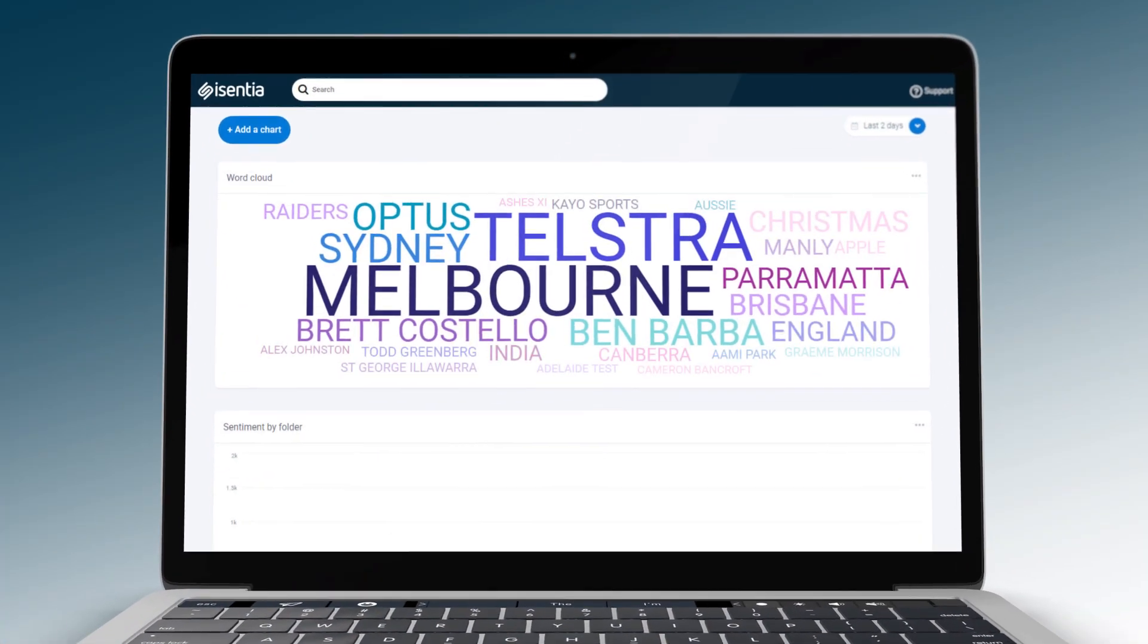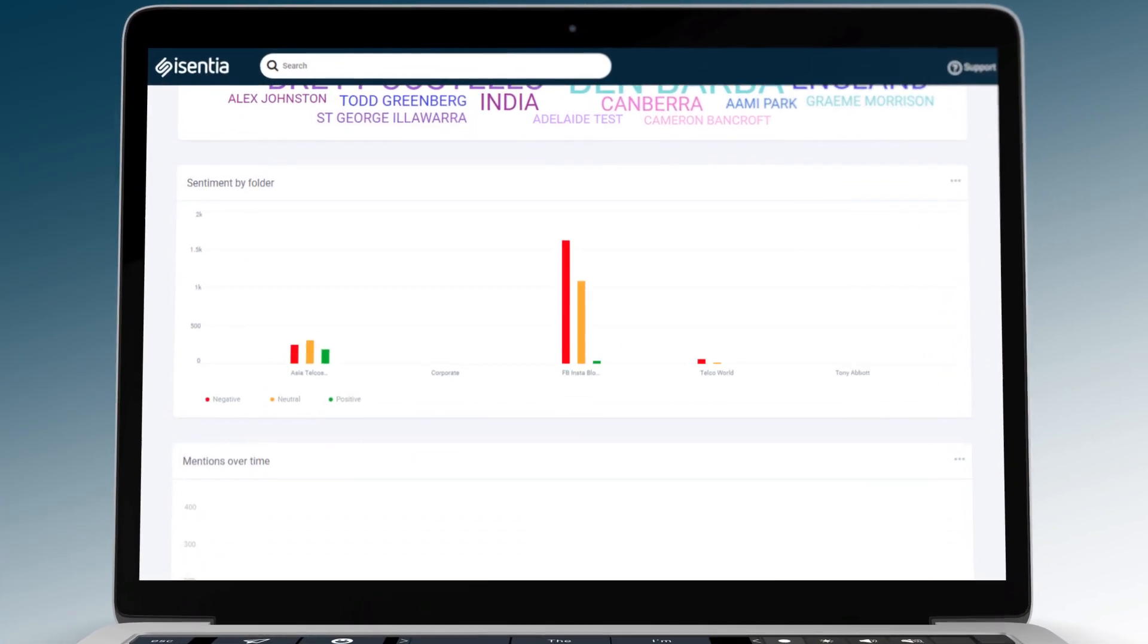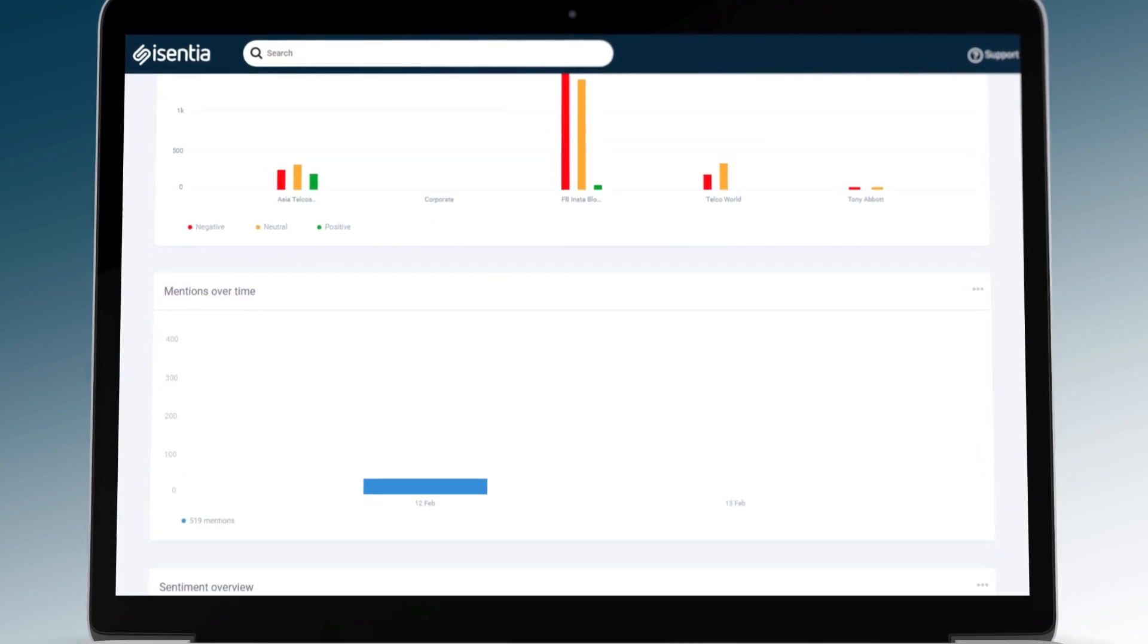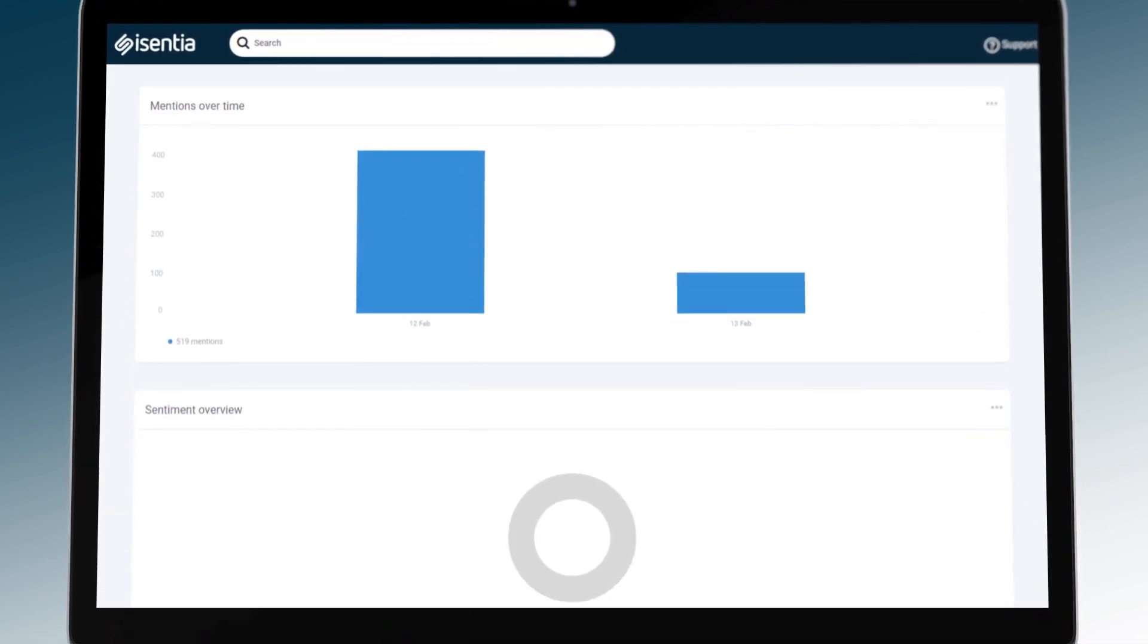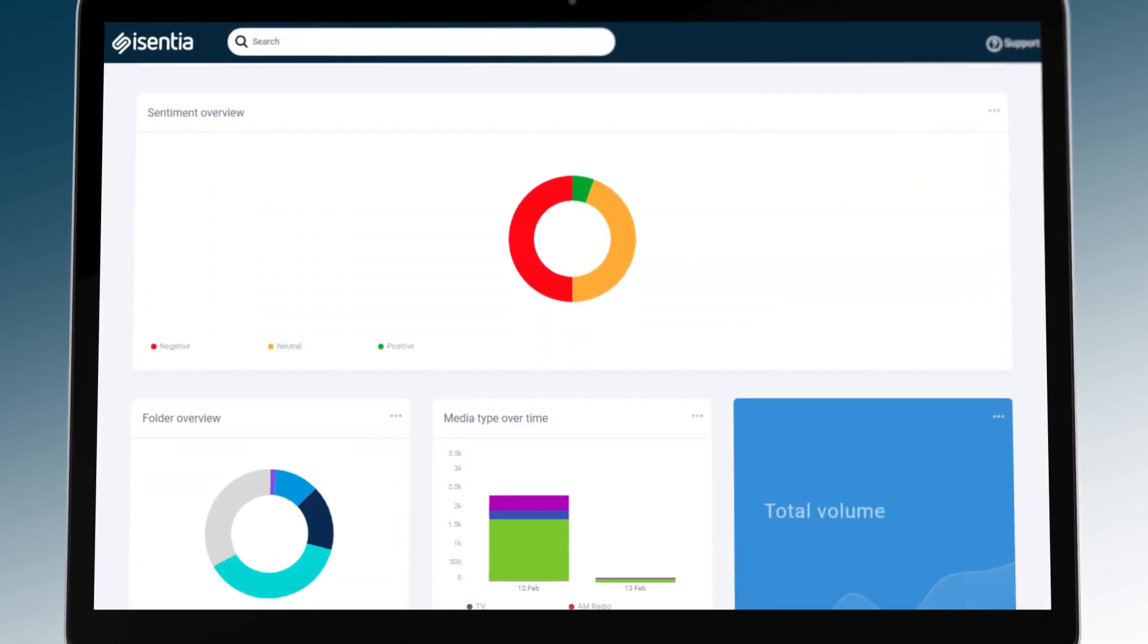From sentiment to reach to total number of mentions, see how conversations develop in a format that's meaningful to you.